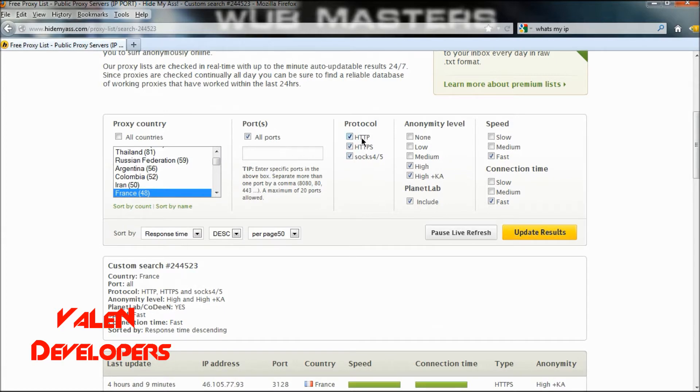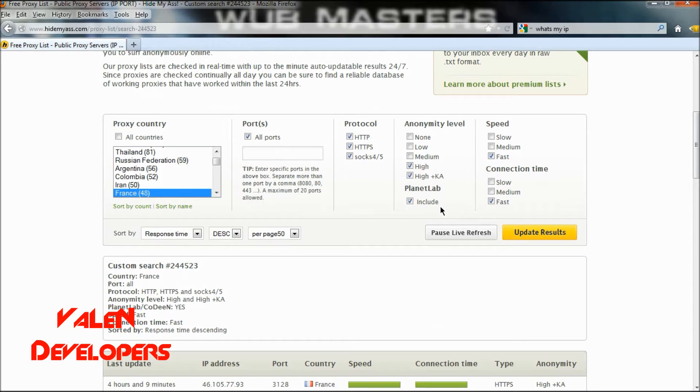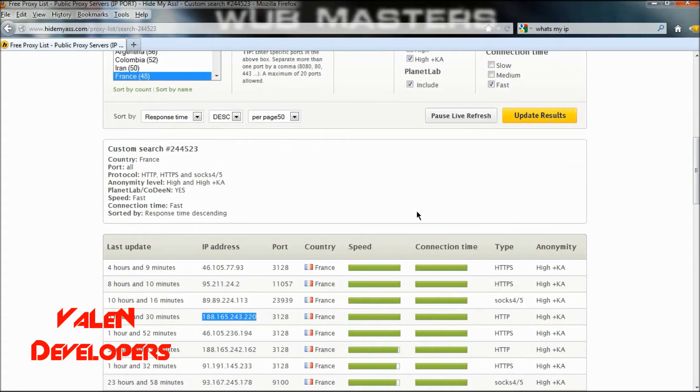I want the HTTP, and the anonymity level high and high plus KA, and fast. You want to include PlanetLab because they're the best proxies in my opinion.